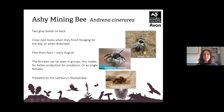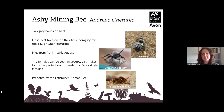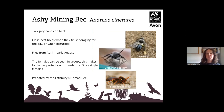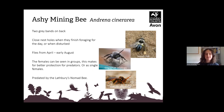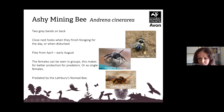The ashy mining bee, Andrena cineraria, has two grey bands on the back and a lovely grey moustache at the front for the males. They close their nest holes once they finish foraging for the day or when disturbed, and they fly from April to early August. The females can be seen in groups, which offers better protection from predators. They are predated by the Lathbury's nomad bee, which doesn't look much like them at all.